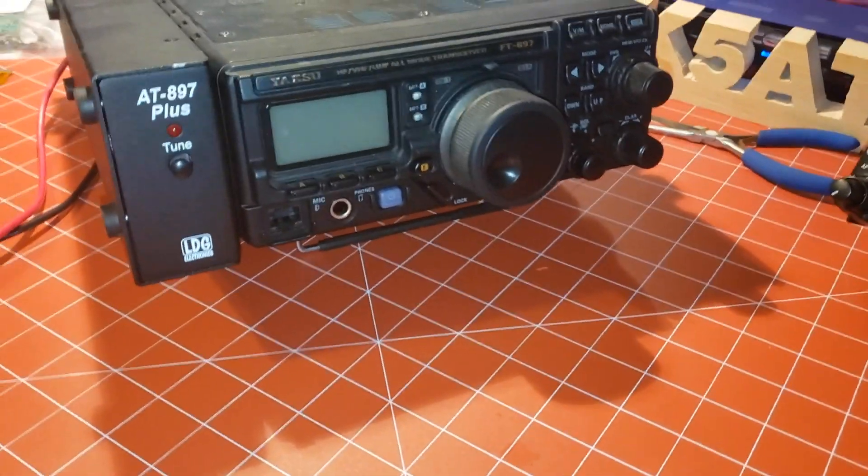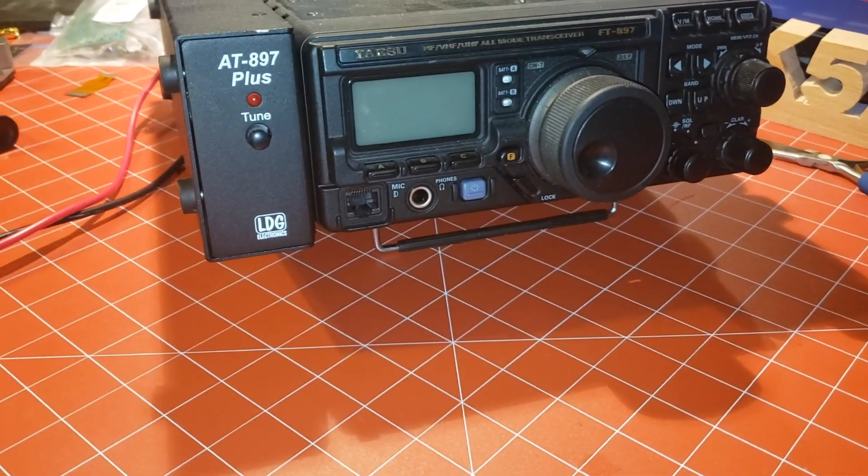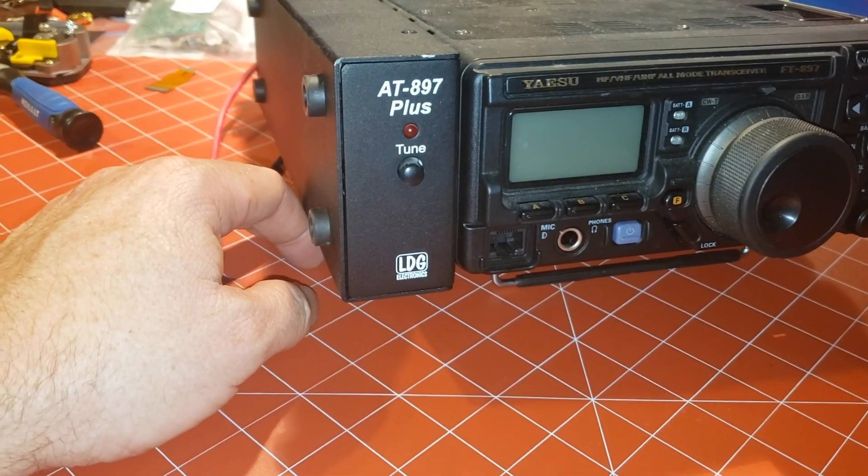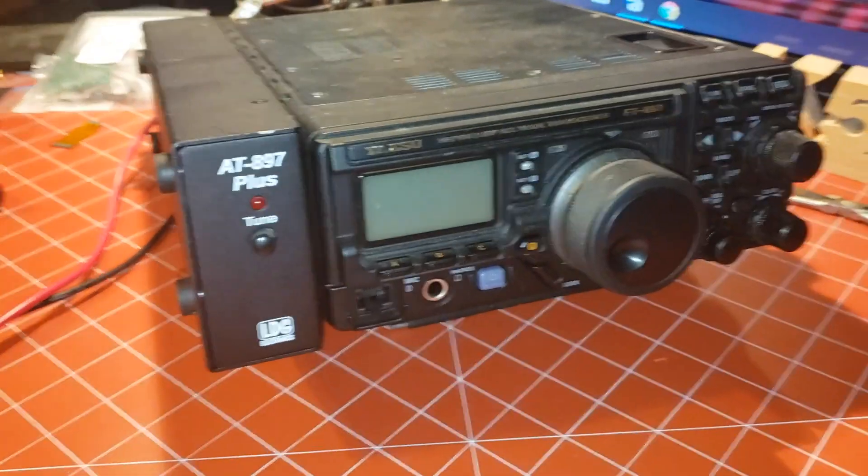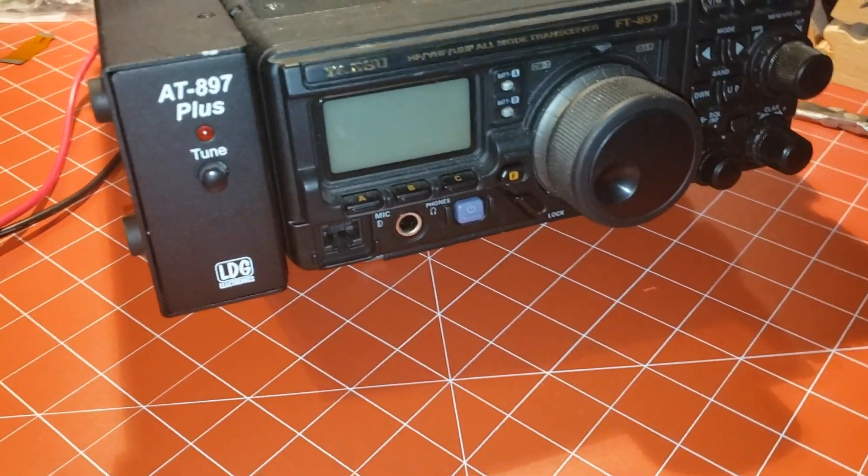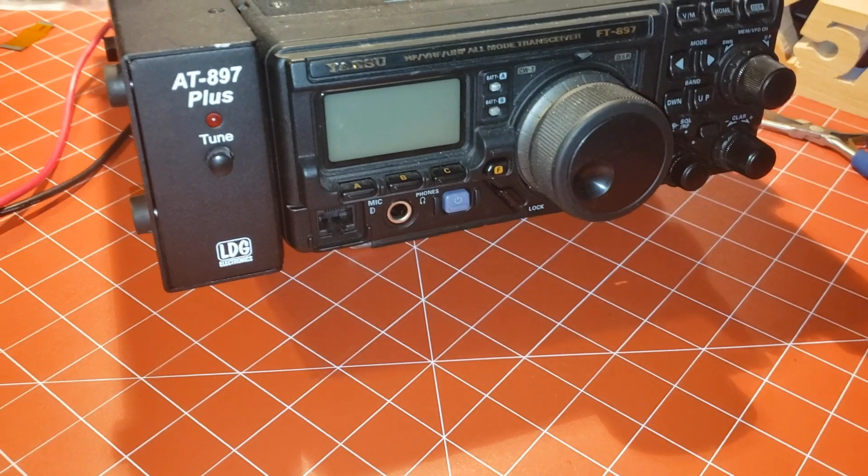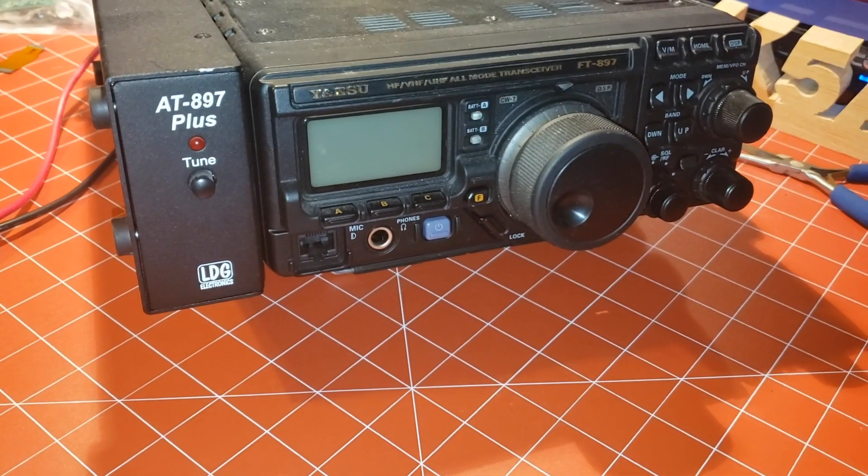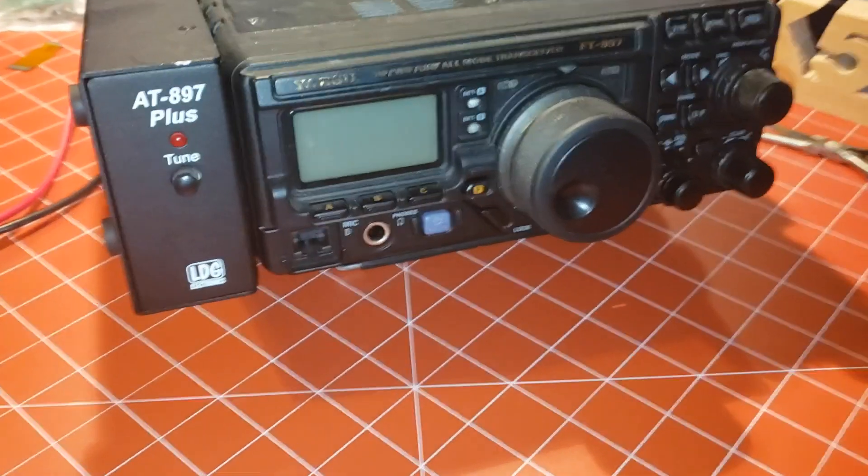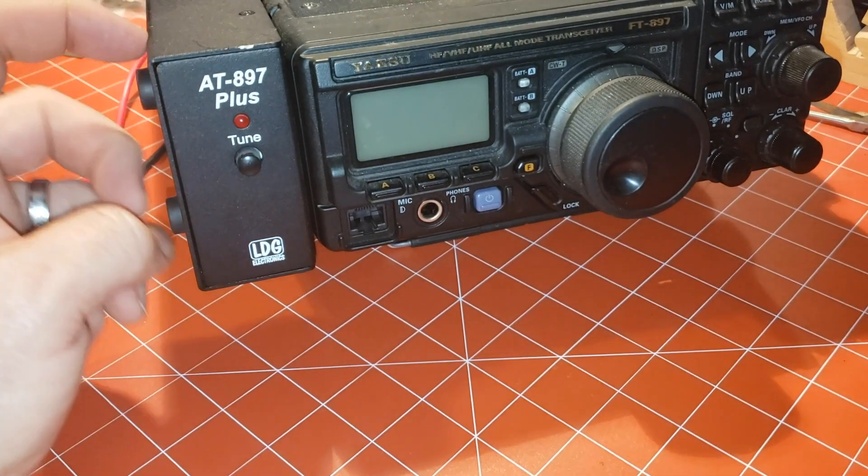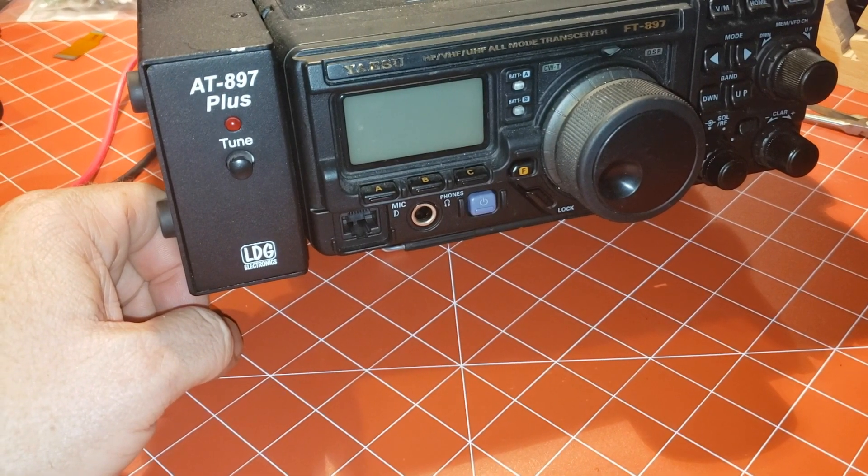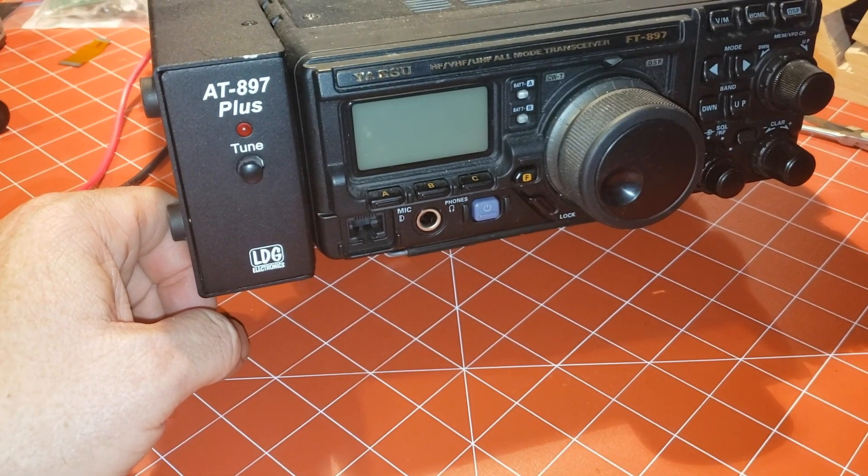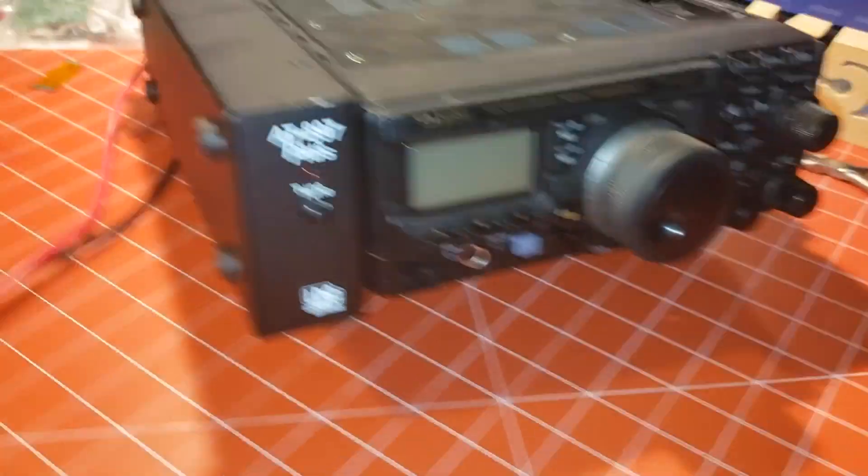What we have now is the Yaesu FT-897. It's got the bolt-on LDG AT-897 antenna tuner. Antenna tuners, you probably are going to need one of these unless you're going to cut a dipole for each kind of frequency you're going to run. But this is a nice little antenna tuner. I'm going to show you how to hook up a radio with this antenna tuner in place because the reality is you might have an antenna tuner. So let's take a look at the back of this guy.